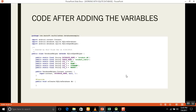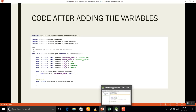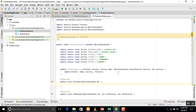Now we will learn how to create the database. For that, we will create a DatabaseHelper constructor and update the constructor inside the DatabaseHelper class.